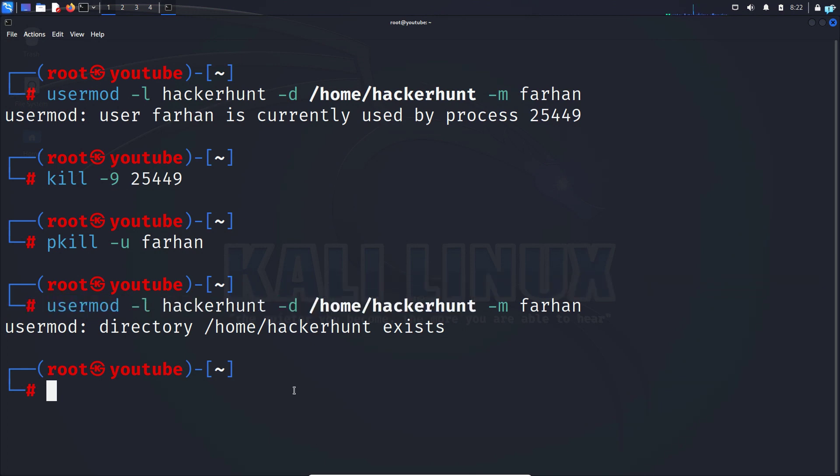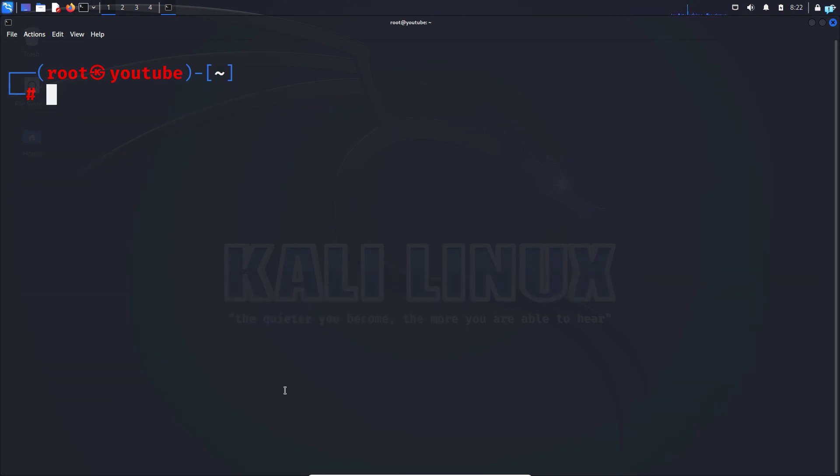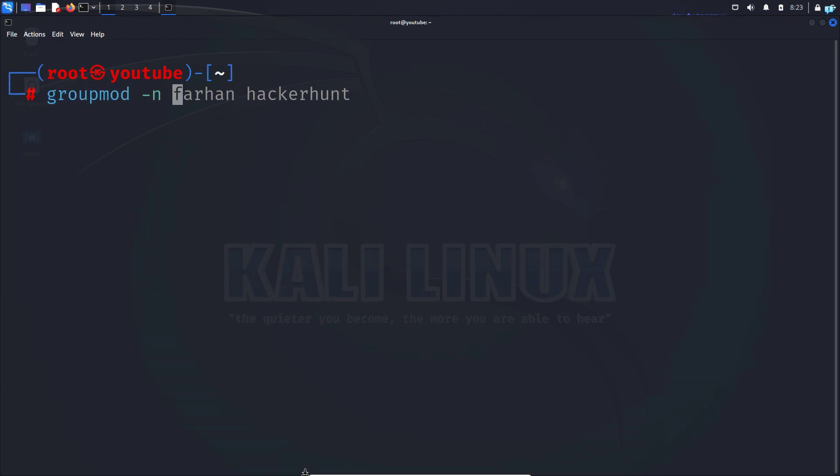Now let's change the group from the old user to the new user with the command groupmod -n, the new username which is hackerhunt, and the old username which was Farhan.